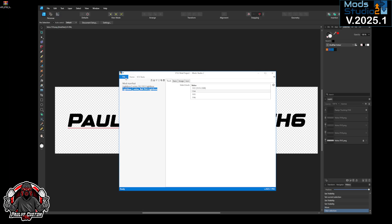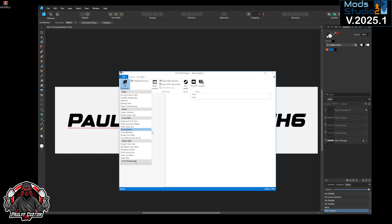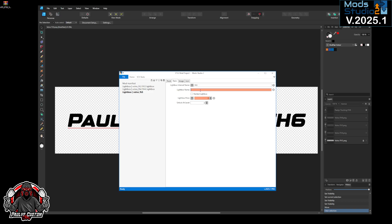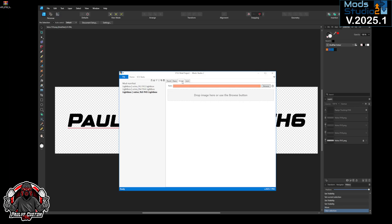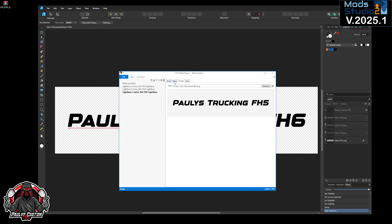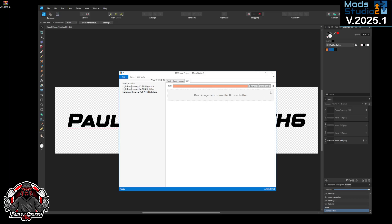Then we'll do the FH5, FH5 lightbox. Again we can see how that painted. Image FH5. In fact no, we'll leave that unpainted. Icon, use default.